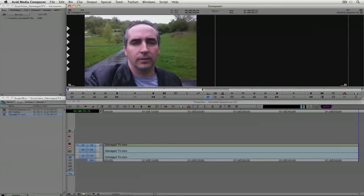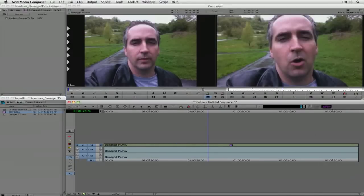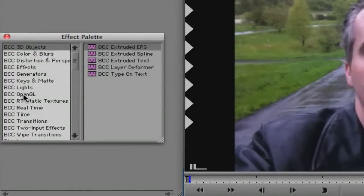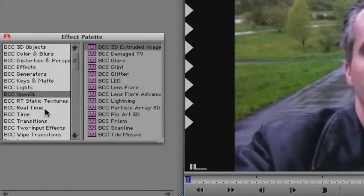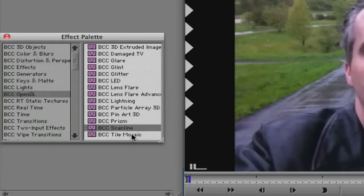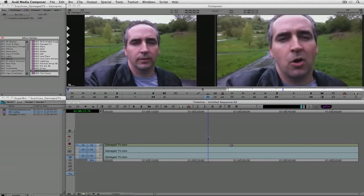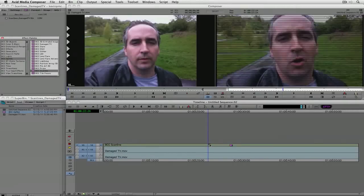What I did instead of scaling up to get rid of the pillar boxing is I used a BCC up-res effect — I'm not going to get into how that works, we'll cover it in a later tutorial. I have it over here in my bin and I'm just going to drag and drop it into the clip in my timeline. I'm going to press Command+8 on Mac or Control+8 on Windows and navigate down to OpenGL, because that's actually where both effects — Damaged TV and Scan Lines — are located. I'm going to option-drag and drop the Scan Lines effect onto my clip, which will nest the effect.